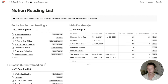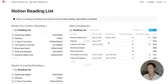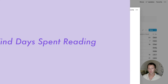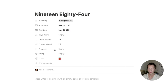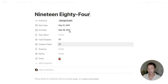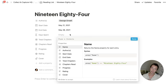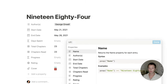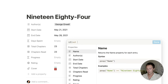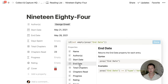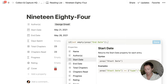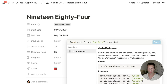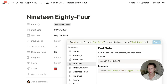Before I configure the sidebar to make it functional, I'm going to finish the main database and create some of these formulas. The first is the Days Spent formula, which is rather simple. In the case that the End Date is filled out — meaning the book is finished — I want to return the days between the end date and the start date. So I'm going to say: only if the End Date is not empty, find the date between — using the DateBetween function — the End Date and the Start Date, comma, days.